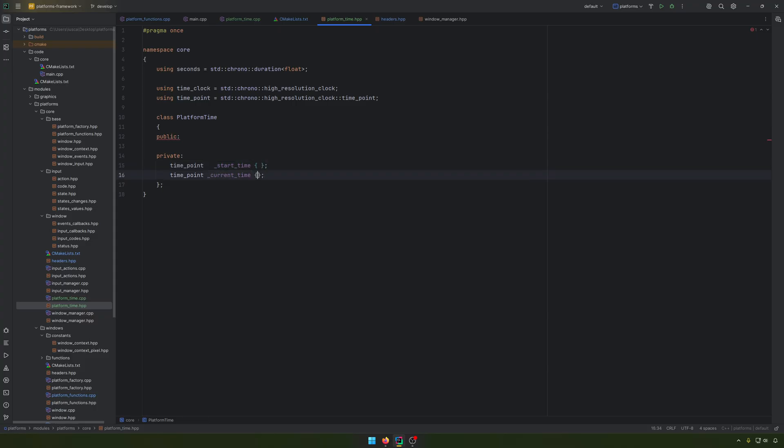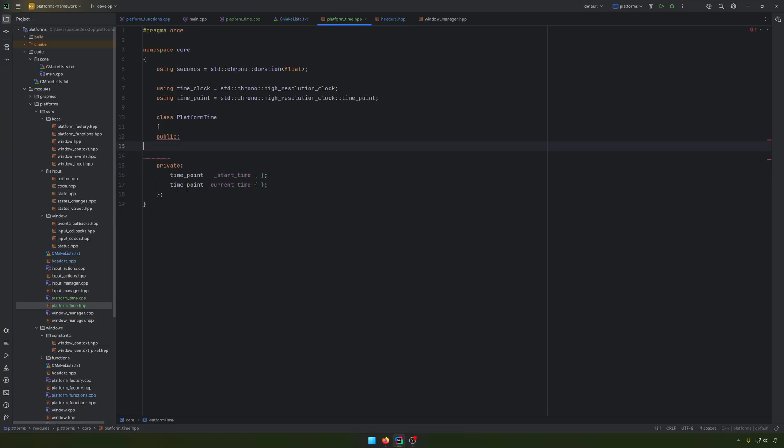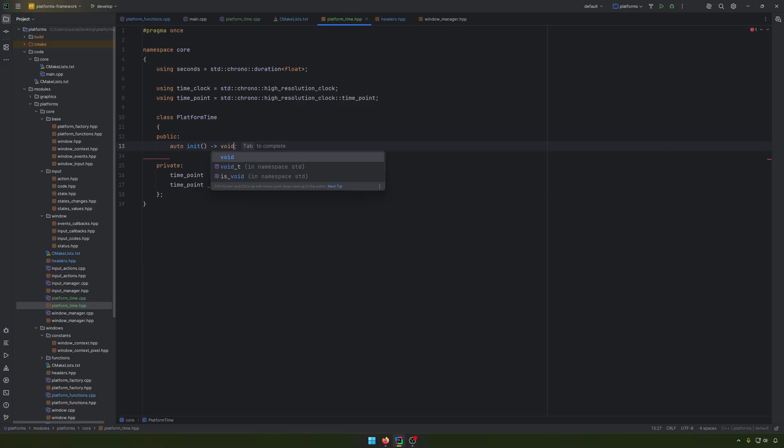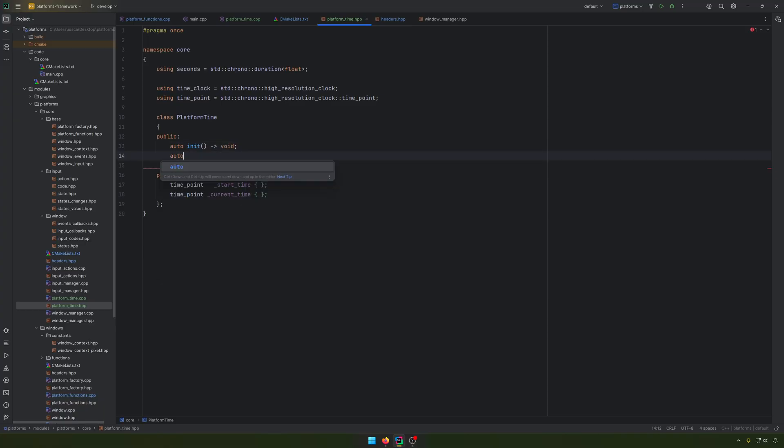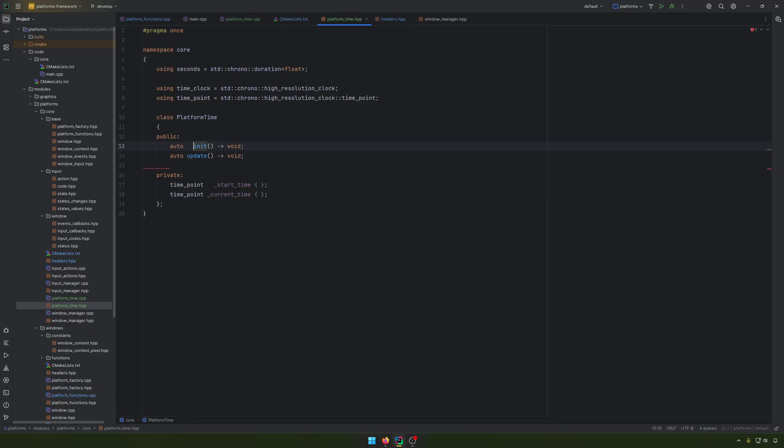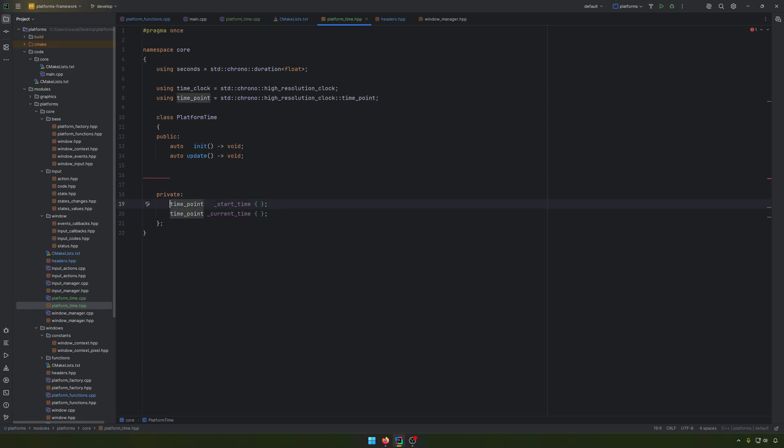Both of them will be initialized with nothing. And what we'll have for the auto init, void auto update, because we want to update the time. We want to do some calculation there.